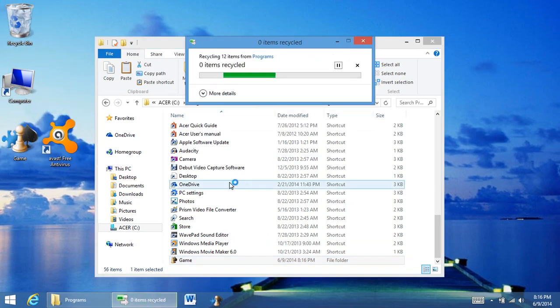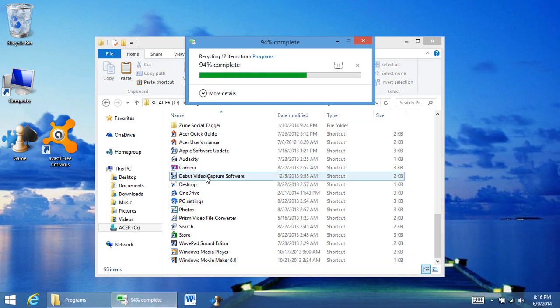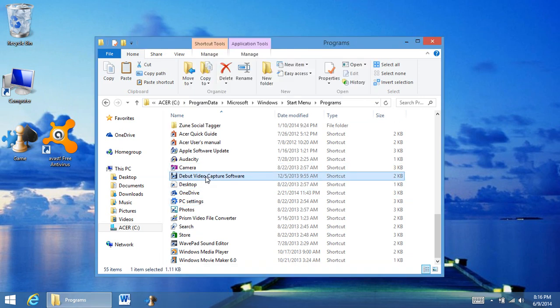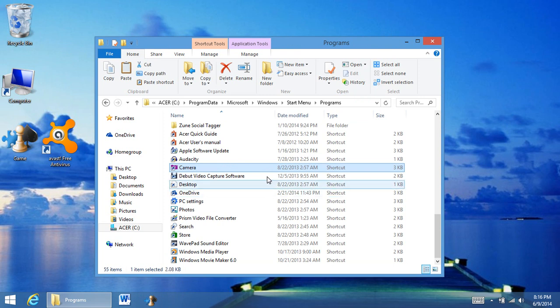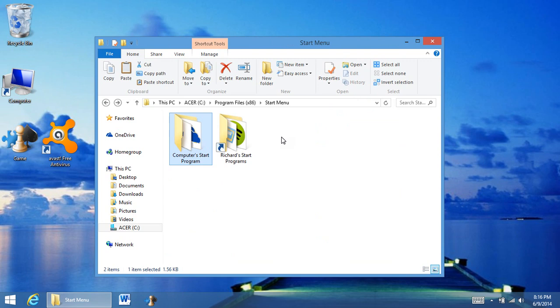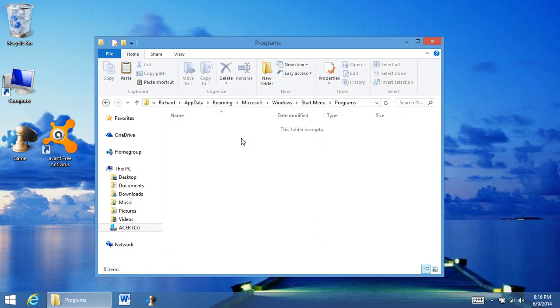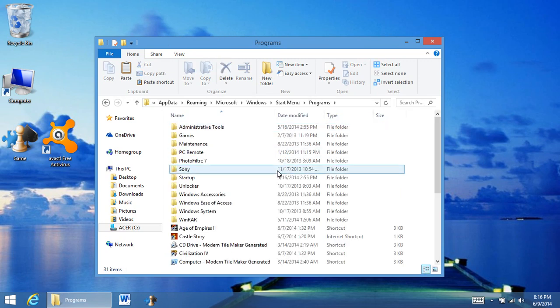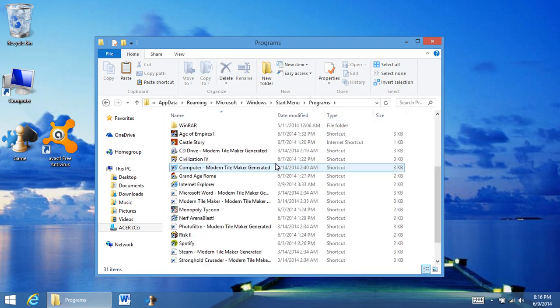Next, I'm here to show you how to get a shortcut, for example like debut capture software or camera, into the start menu folder again. So let's go back and let's go into my user file. So here's the user file.